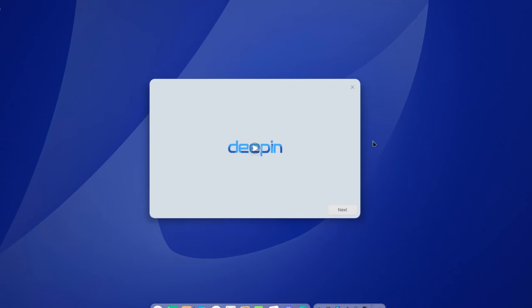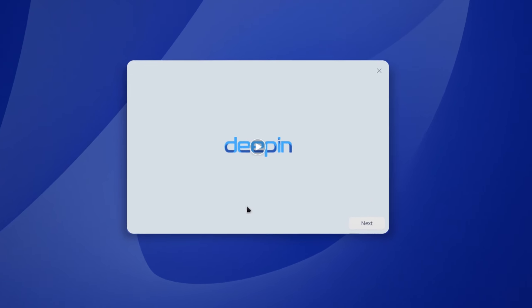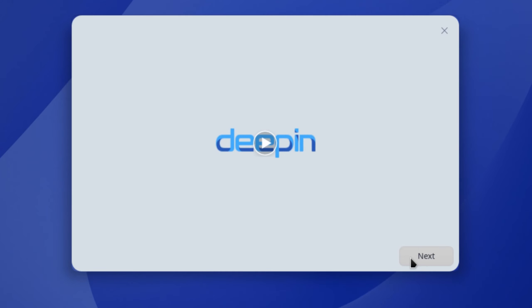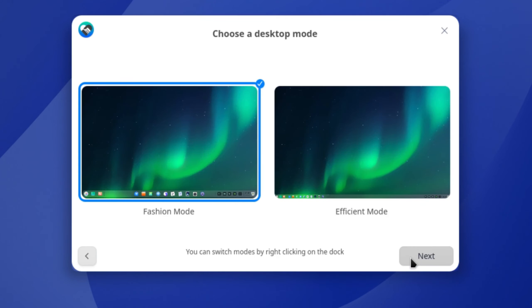Alright I'm going to close this down, move this to the middle. And this is a Deepin video but I'm not going to watch the video so I'll just click on next.